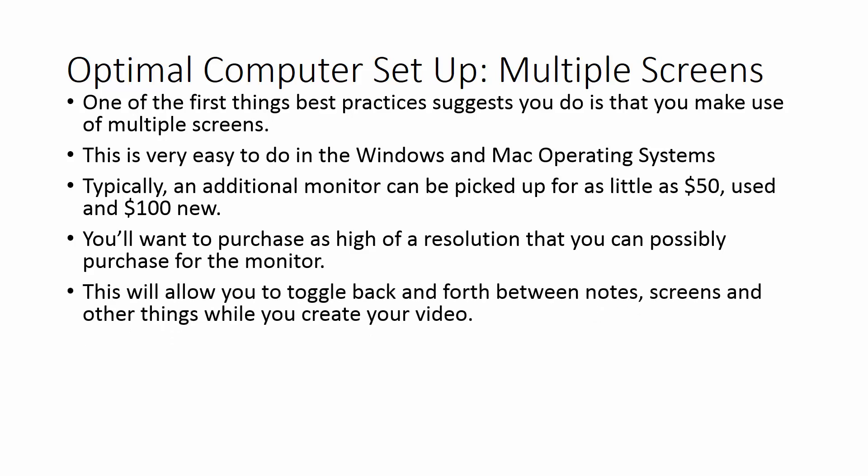Here's what multiple screens do. They allow you to toggle back and forth between notes and screens and other things that will help you to create your video.